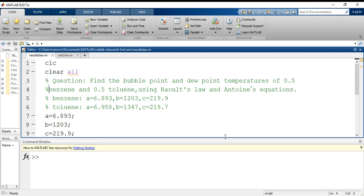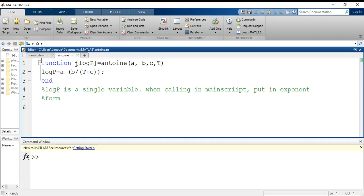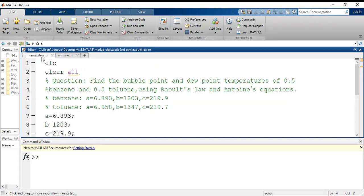Beginning now, we'll start with the Antoine's equation. Earlier in the previous video I had spoken about solving this problem with the help of Excel solver. This time we are going to solve the same problem using MATLAB.